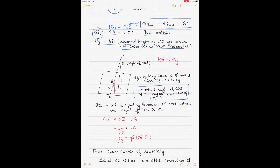The free surface correction will vary based on the loading condition — how much cargo you are carrying and how you adjust the ballast. Ideally, tanks are kept either fully empty or completely full to avoid any free surface moment, but sometimes it is unavoidable and you sail with tanks which are partially full, which is why the free surface correction occurs.